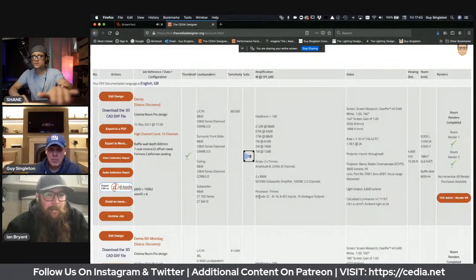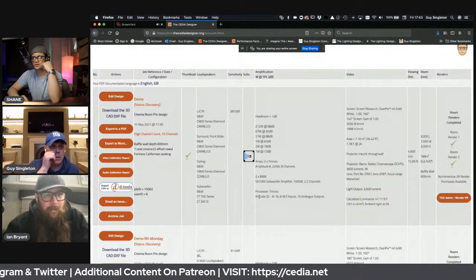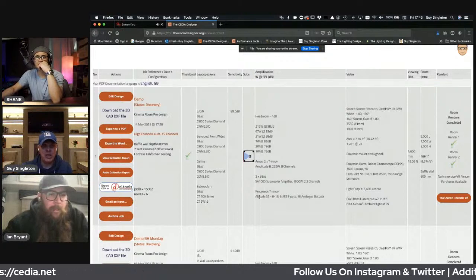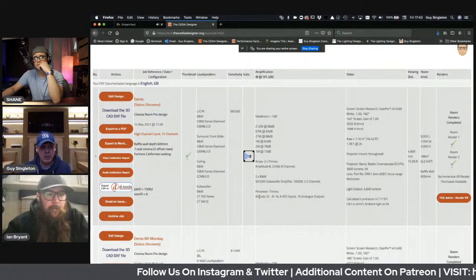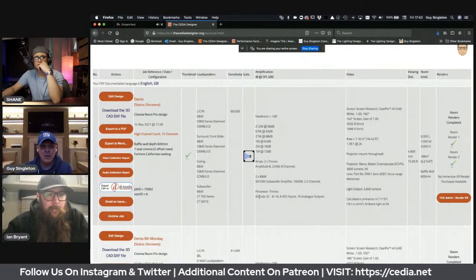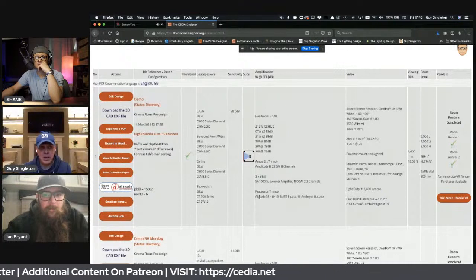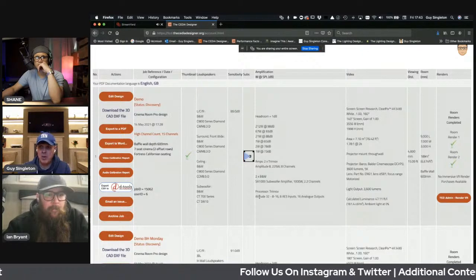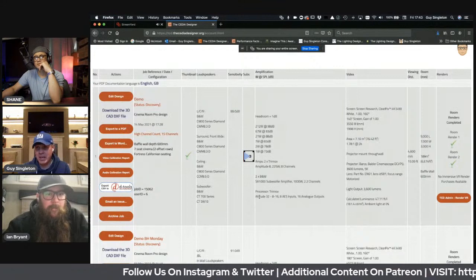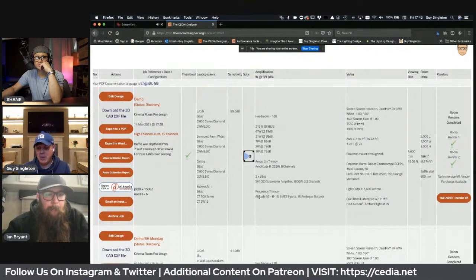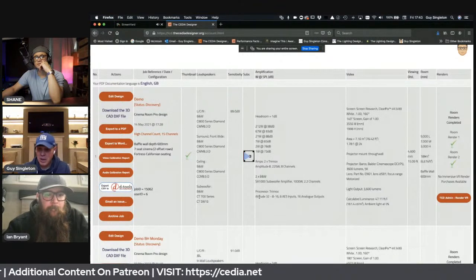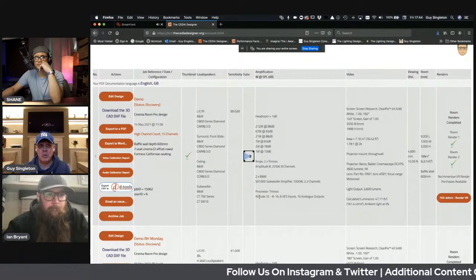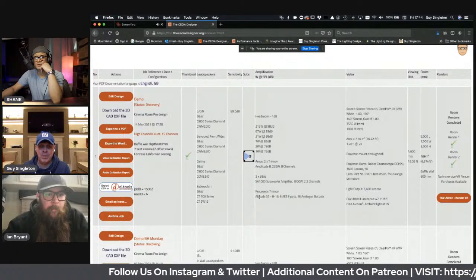Is there other software that does this, or is this a one-of-a-kind thing? You could go on Projector Central to calculate throw distance, and REW is probably amazing for low-frequency bass calibration. But this is a piece of software that acts from beginning to middle to end — generating CAD drawings, 3D renders, 3D visuals, bills of material. If anybody tells me there's something like it, I don't know of anything like this anywhere in the world.